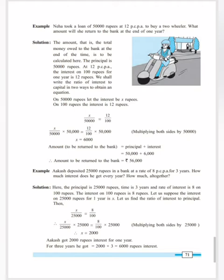So amount is equal to principal plus interest. Let us start solving this example. Neha took a loan of 50,000 rupees at 12 PCPA to buy a two-wheeler. What amount will she return to the bank at the end of one year? When it is said PCPA, that means it is for 100 rupees. So here the rate of interest is 12 PCPA, meaning rupees 12 is the interest to be paid on rupees 100. That you have to remember. PCPA means it is applied on rupees 100. And we have to find out how much interest Neha has to pay on 50,000 rupees.